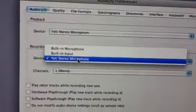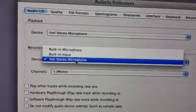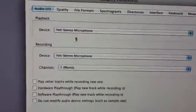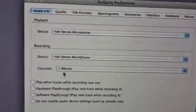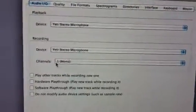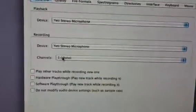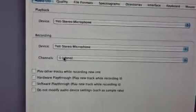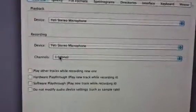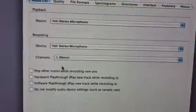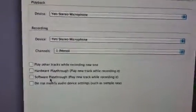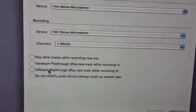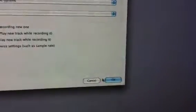Same thing with the recording — make sure it's the Yeti Stereo microphone that's checked, not the built-in microphone, not the built-in input. These two settings are exactly where we want them for your Yeti Stereo microphone. For the channel section, it doesn't really matter between mono and stereo, but I'd suggest mono because it makes a smaller file and is easier to send. These four checkboxes don't need to be checked. Click OK.